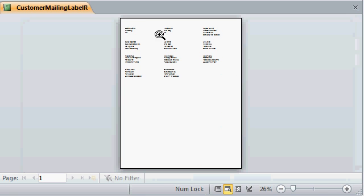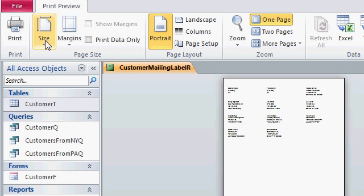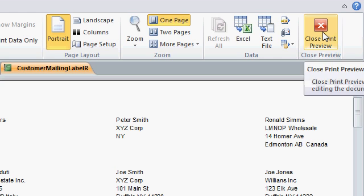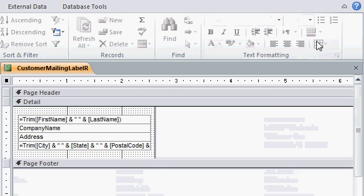And here you can see the print preview of our mailing labels. You can click and zoom out and see all the mailing labels. Now you just have to feed this into your printer and click on the print button. The print button is right here on the left hand side of the print preview tab.